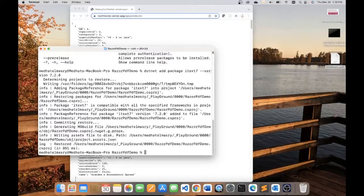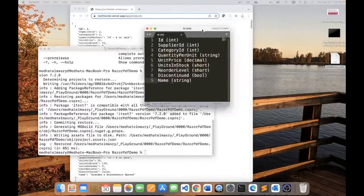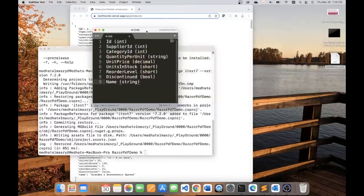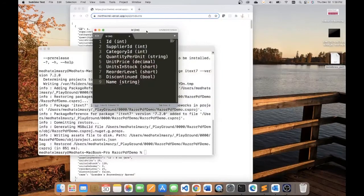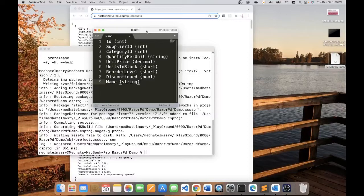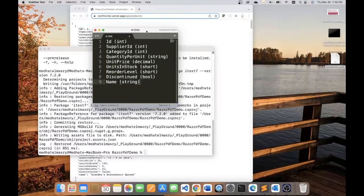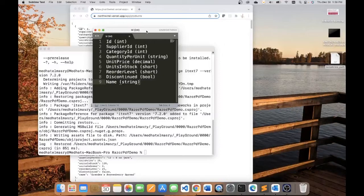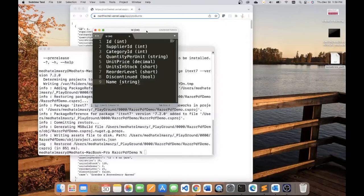The API I just showed you has these properties: ID Integer, Supplier ID Integer, Category ID Integer, Quantity Per Unit String, Unit Price Decimal, Units in Stock Short, Record Level Short, Discontinued Boolean, and String Name.